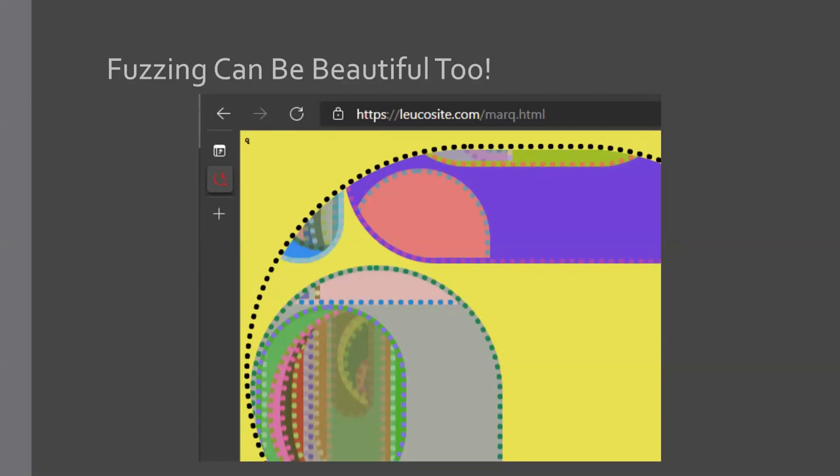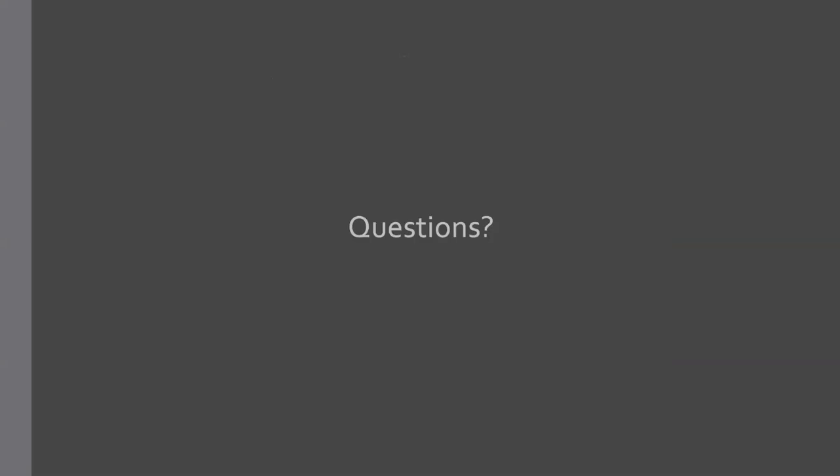So yeah, get into fuzzing. And if you have any questions later on or now, feel free to ask now or reach out later on Twitter. My Twitter DMs are always open, always happy to answer any questions. Thank you.